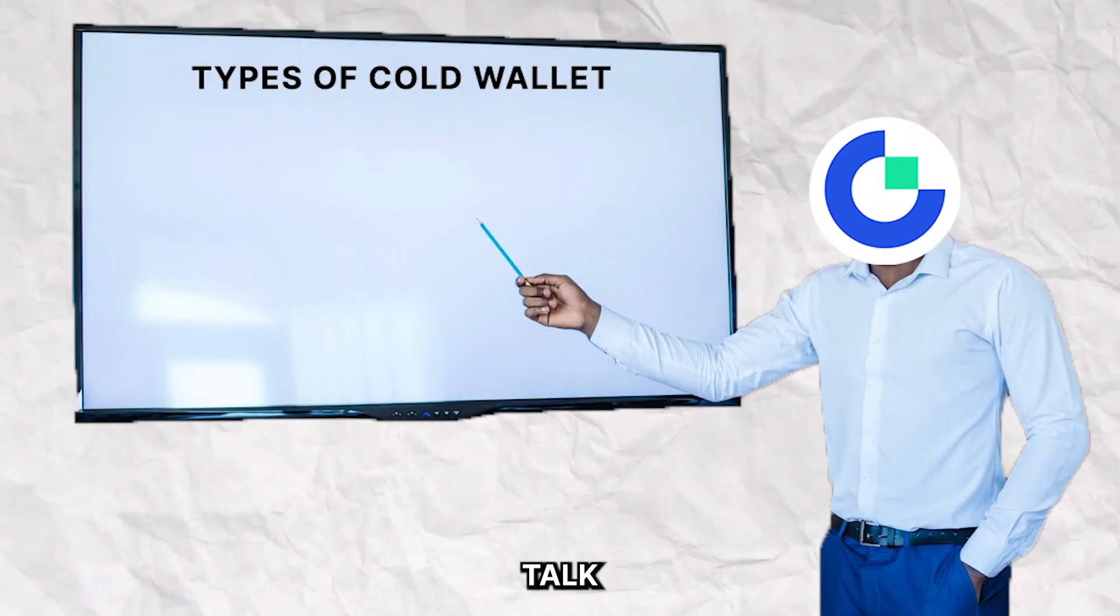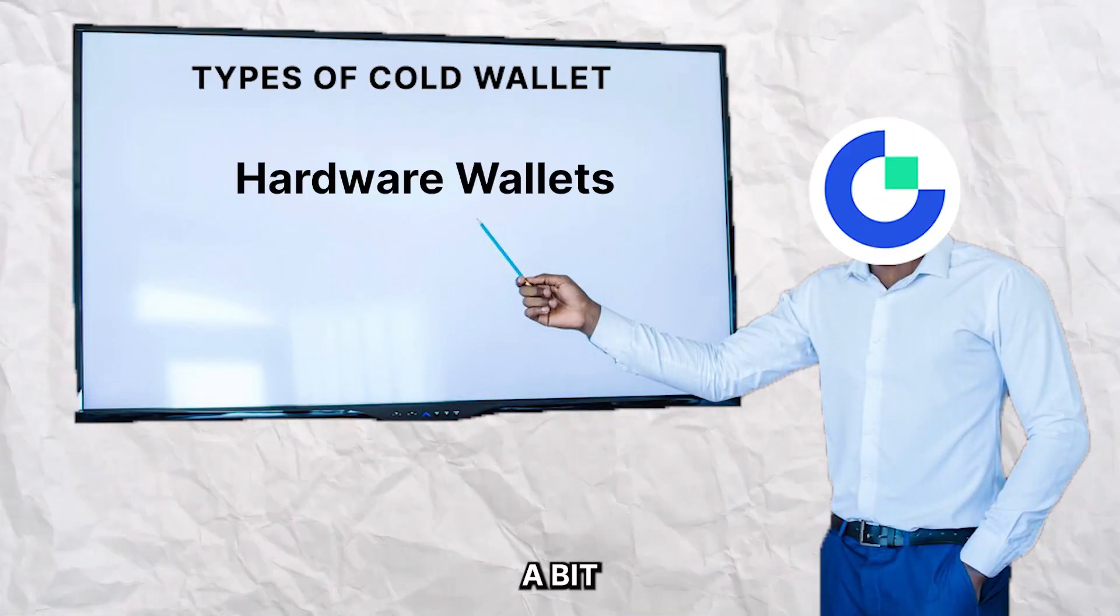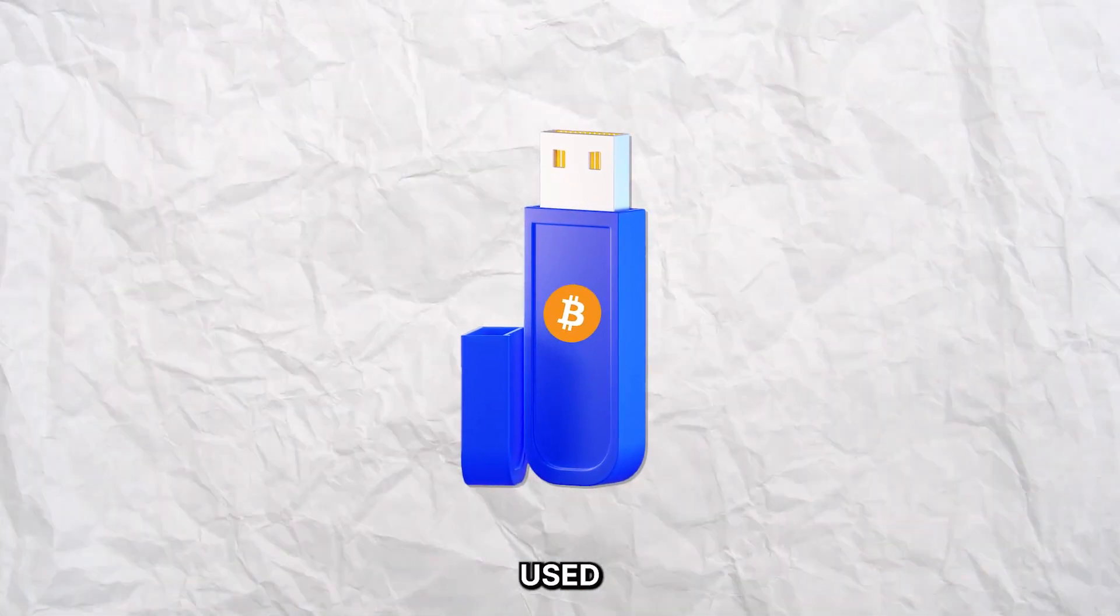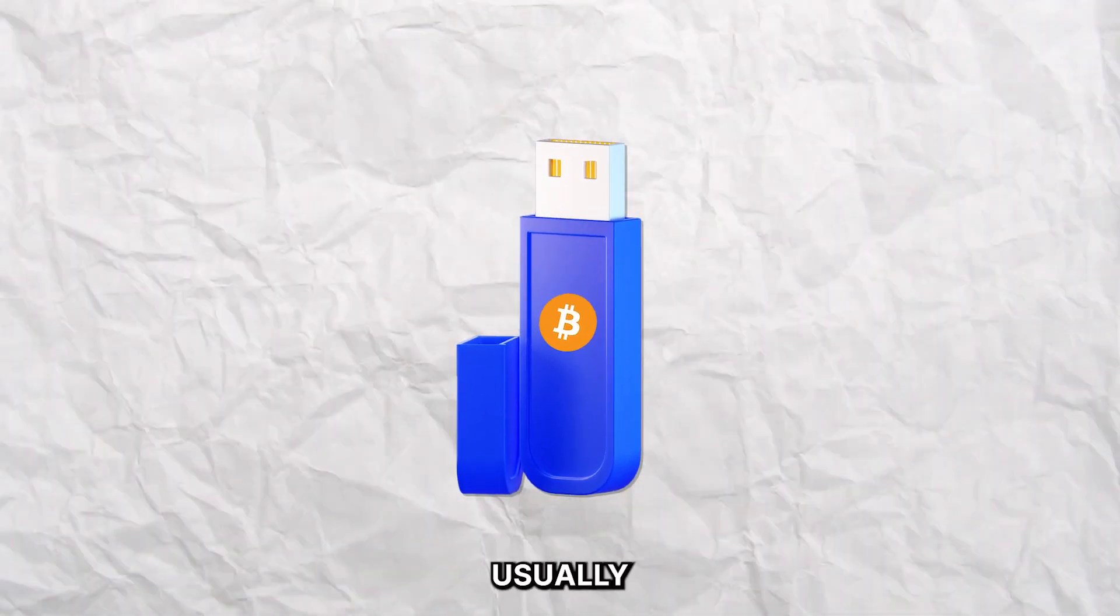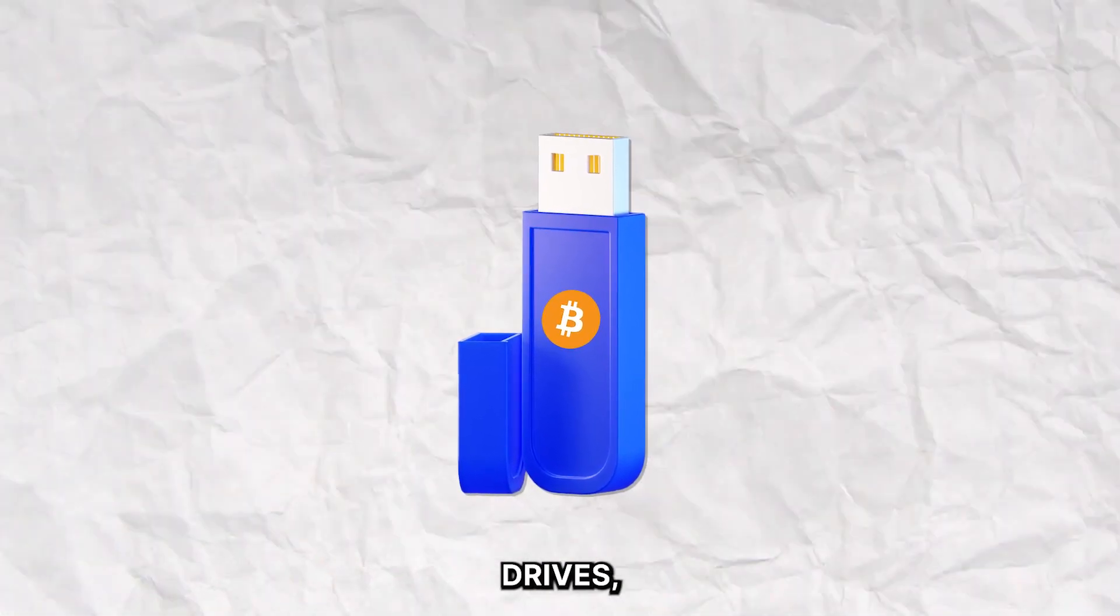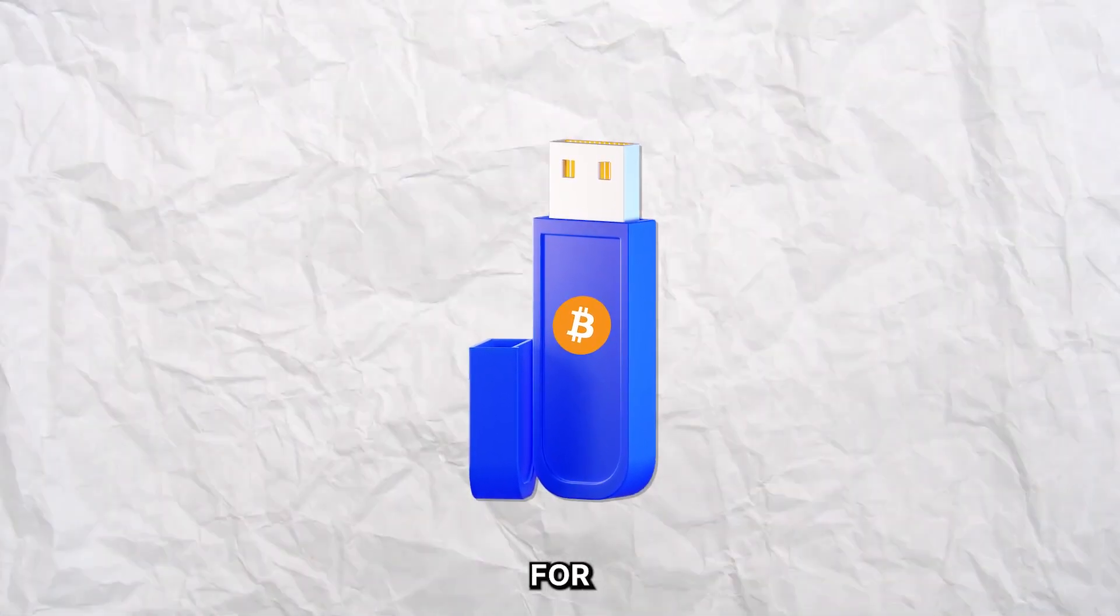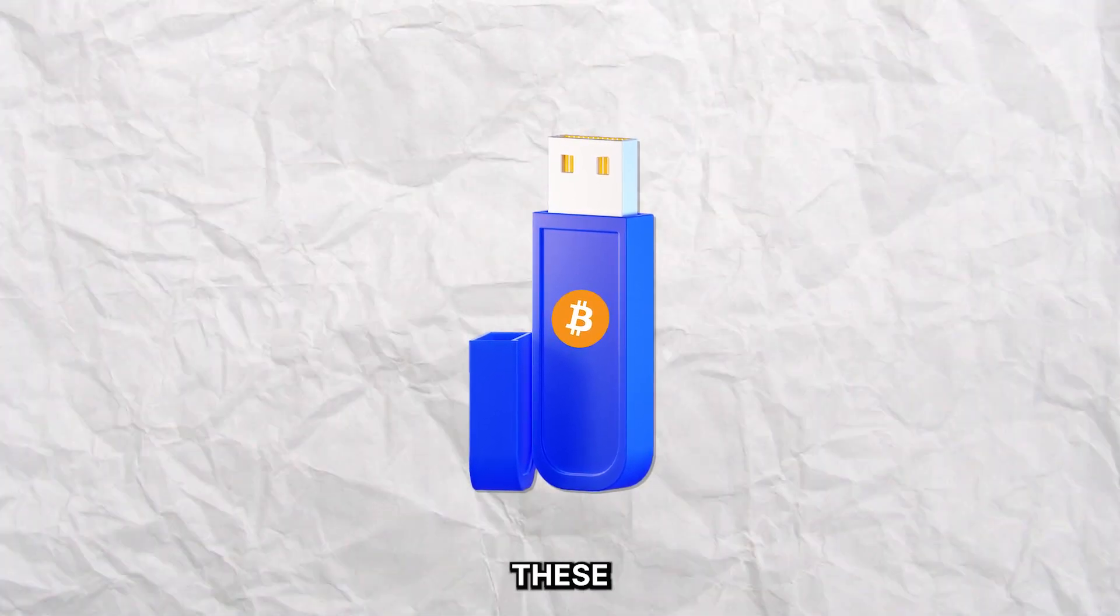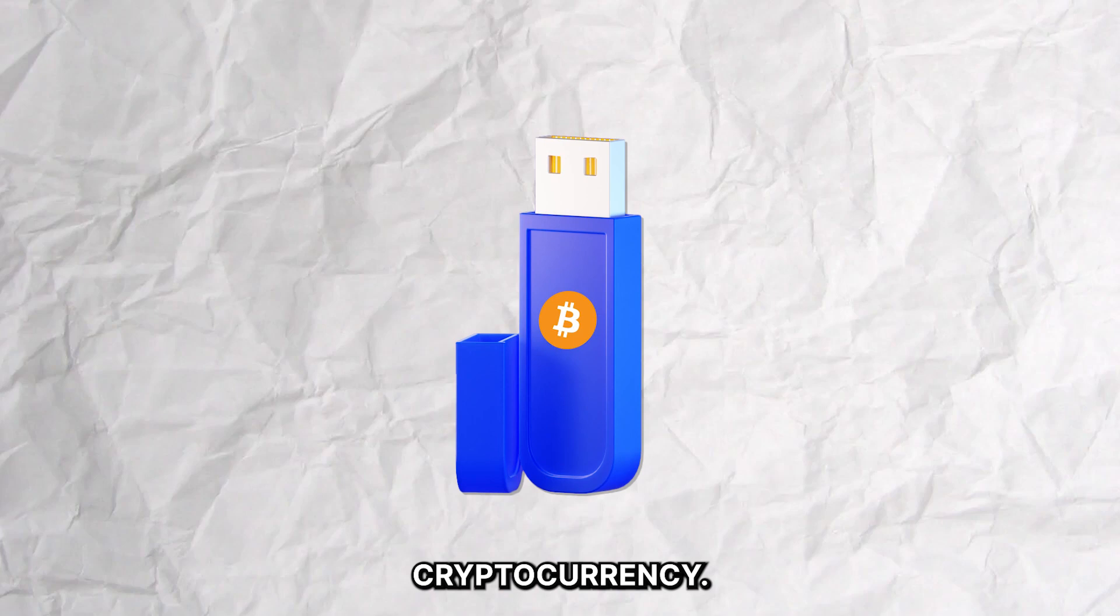Next, let's talk about hardware wallets. We already talked a bit about these. Hardware wallets are physical devices used to store your crypto assets. Usually in the form of USB drives, these devices have an extra layer of protection for stored crypto, and that's why people prefer these when looking to safekeep large amounts of cryptocurrency.